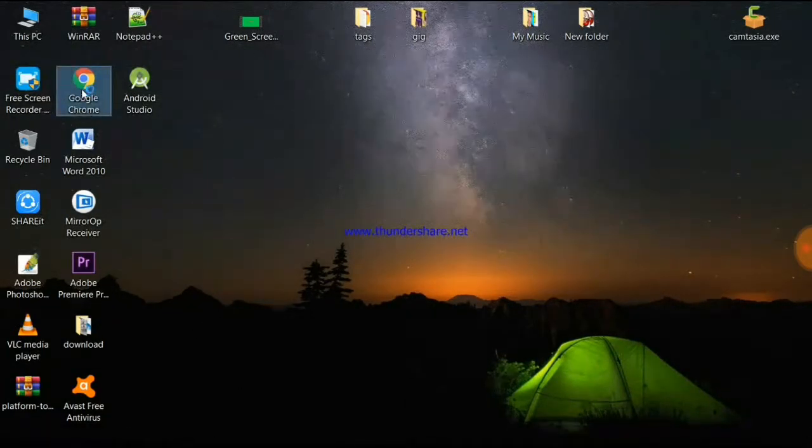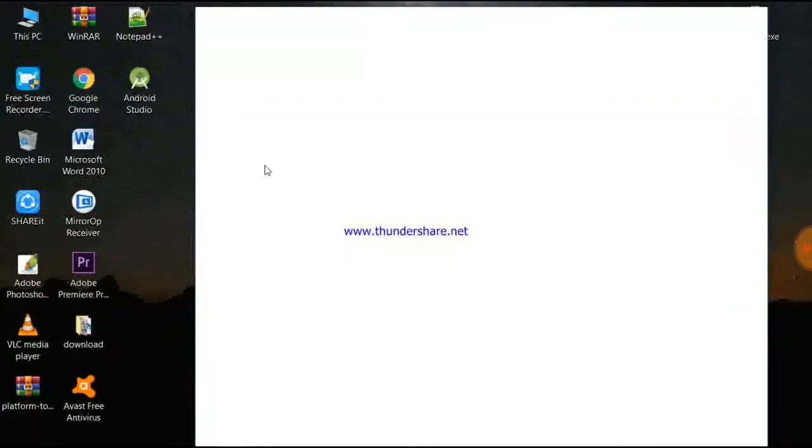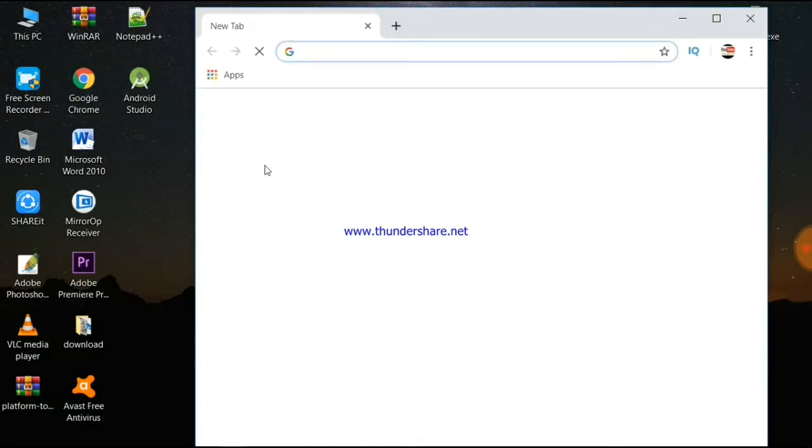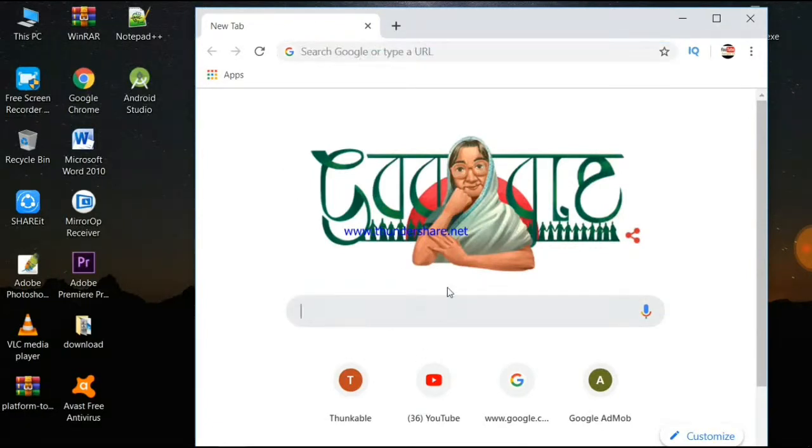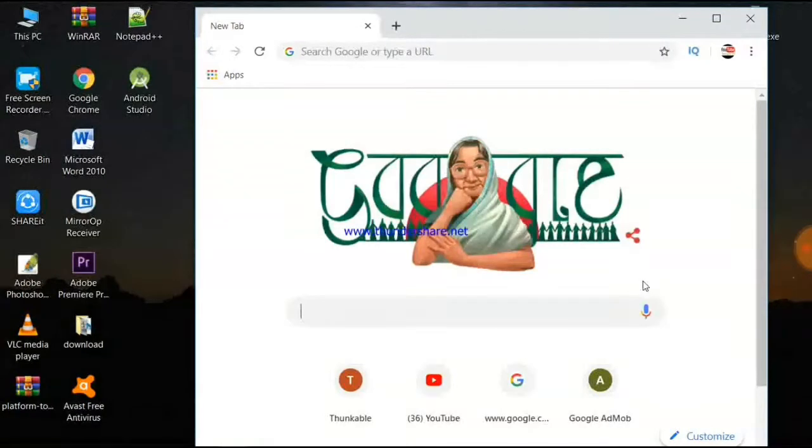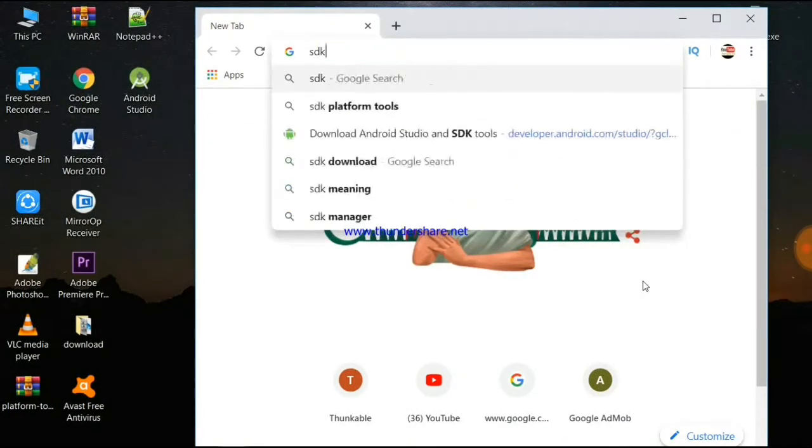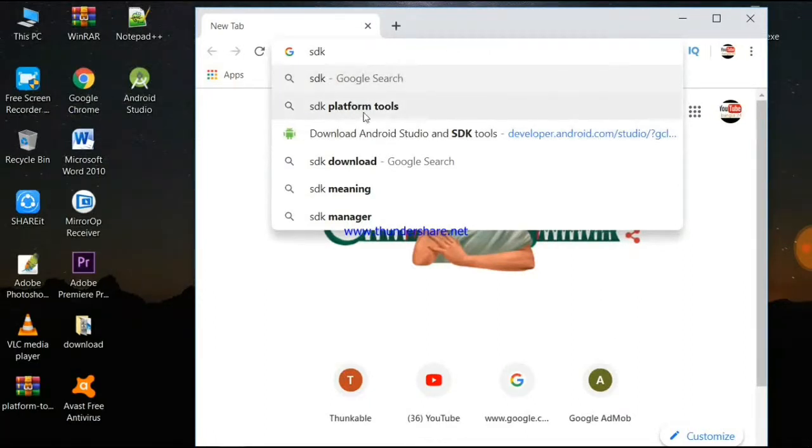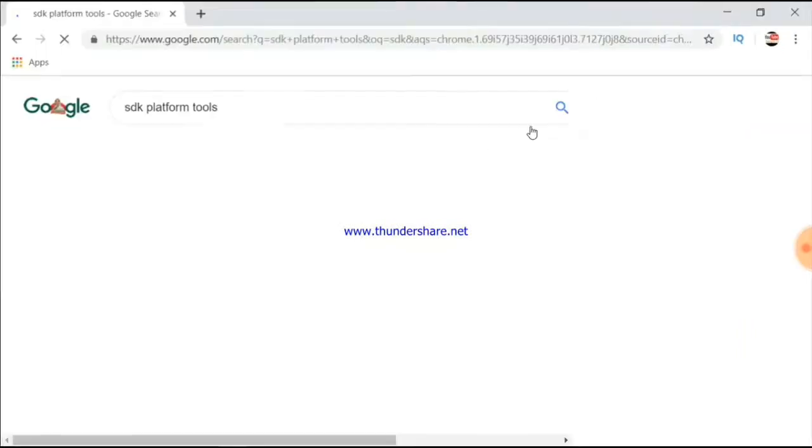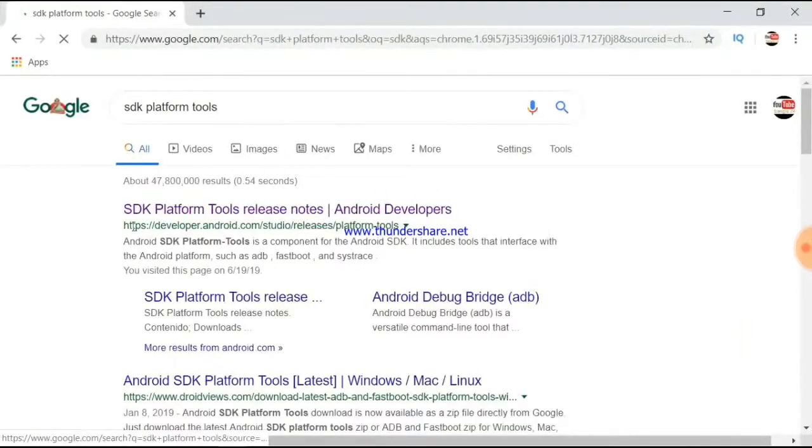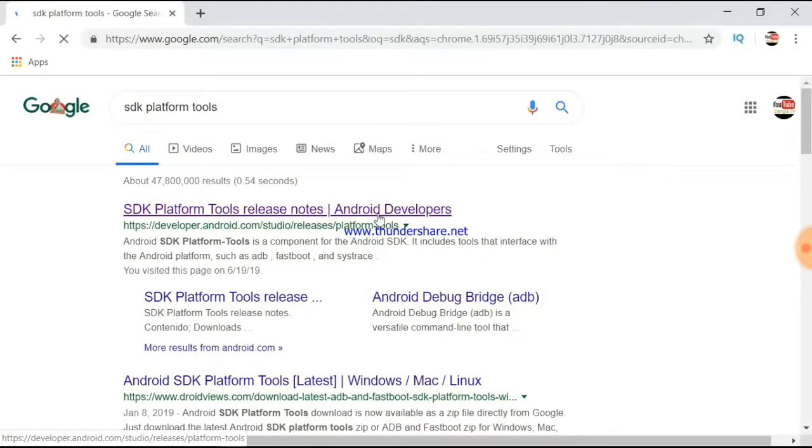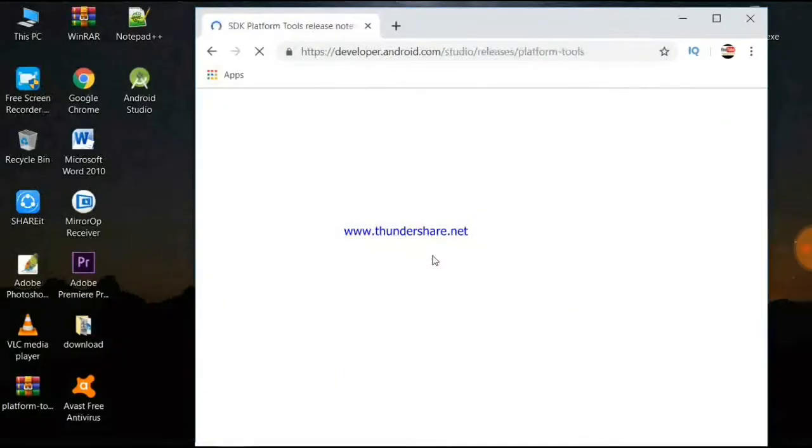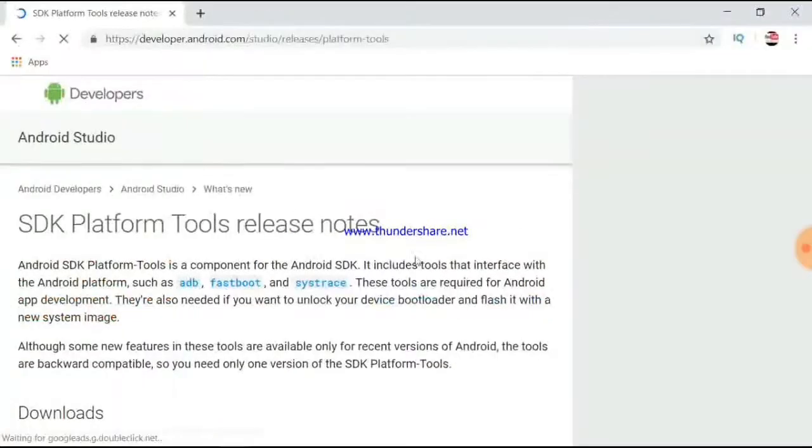Open Chrome browser and search for SDK platform tools. We need to download the zip file. Type 'SDK platform tools download' in the search. Click on the first result that appears.